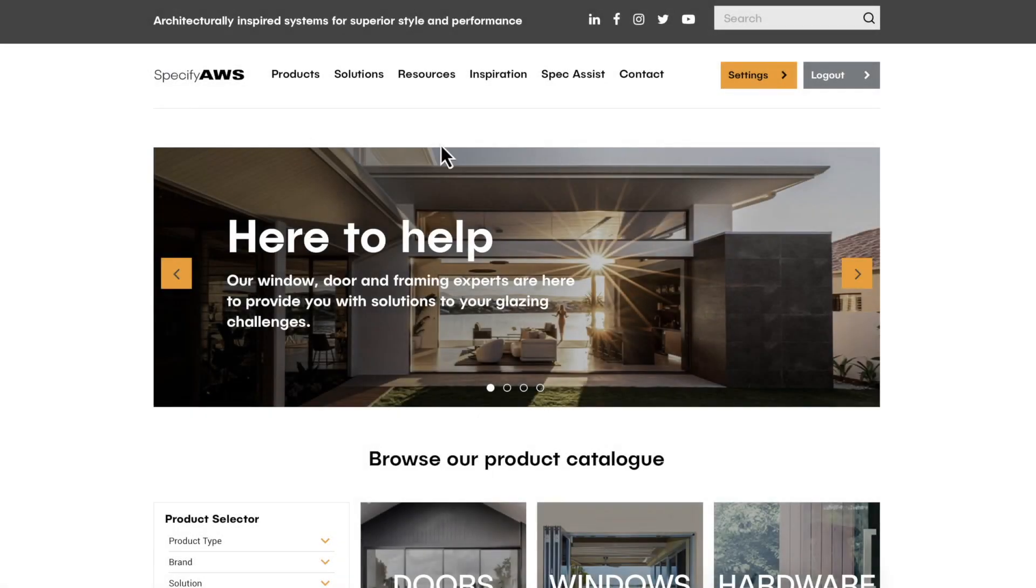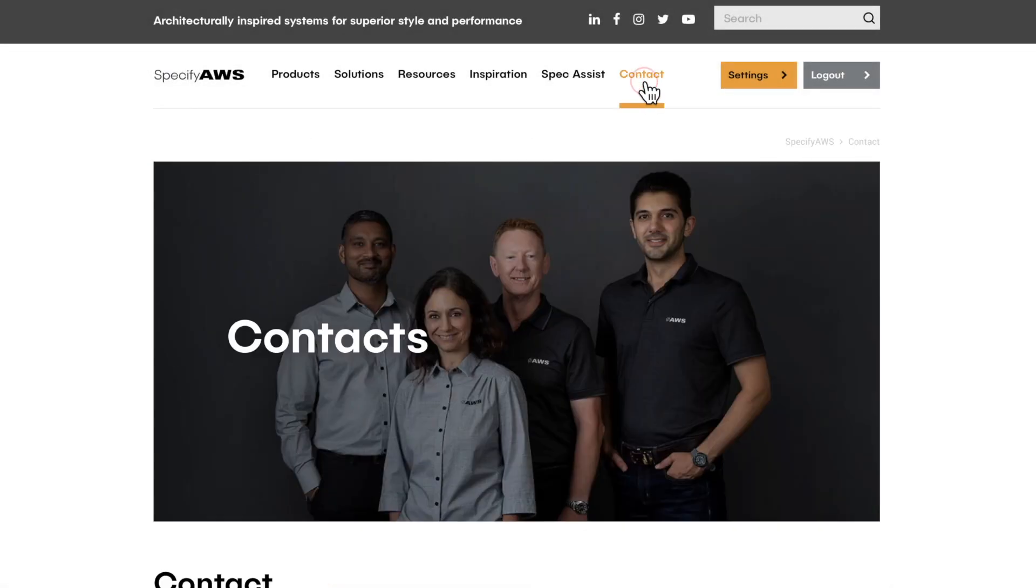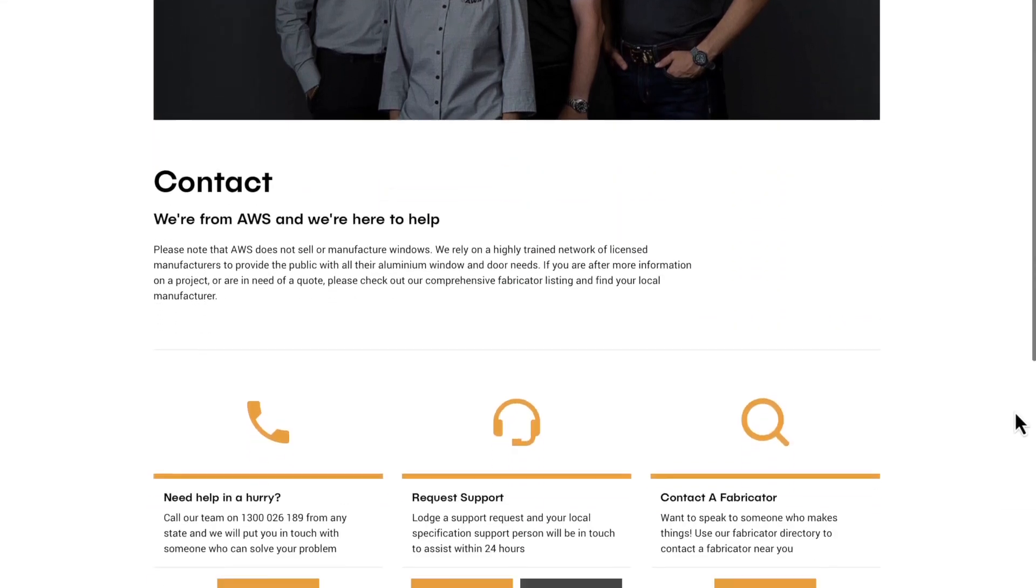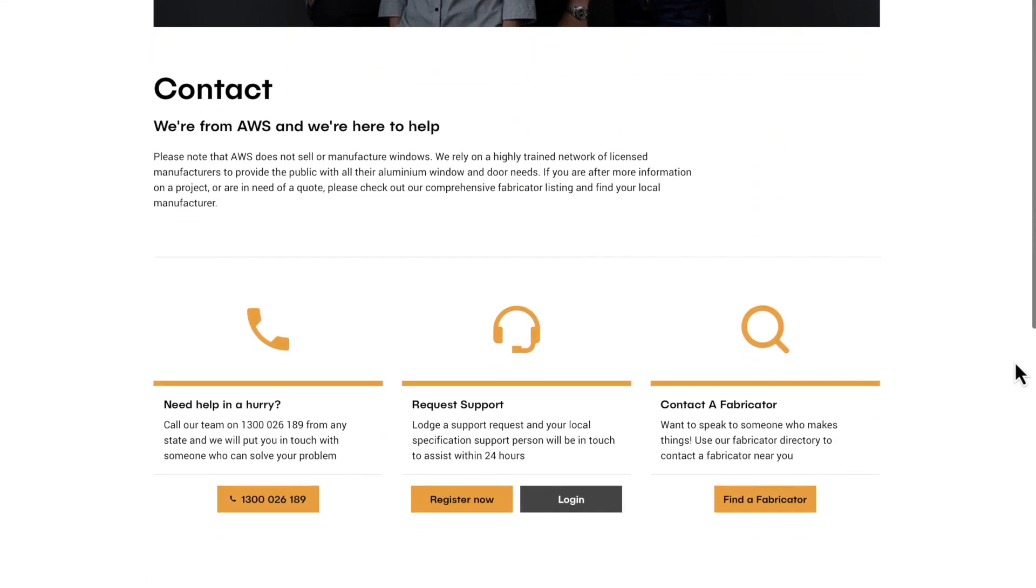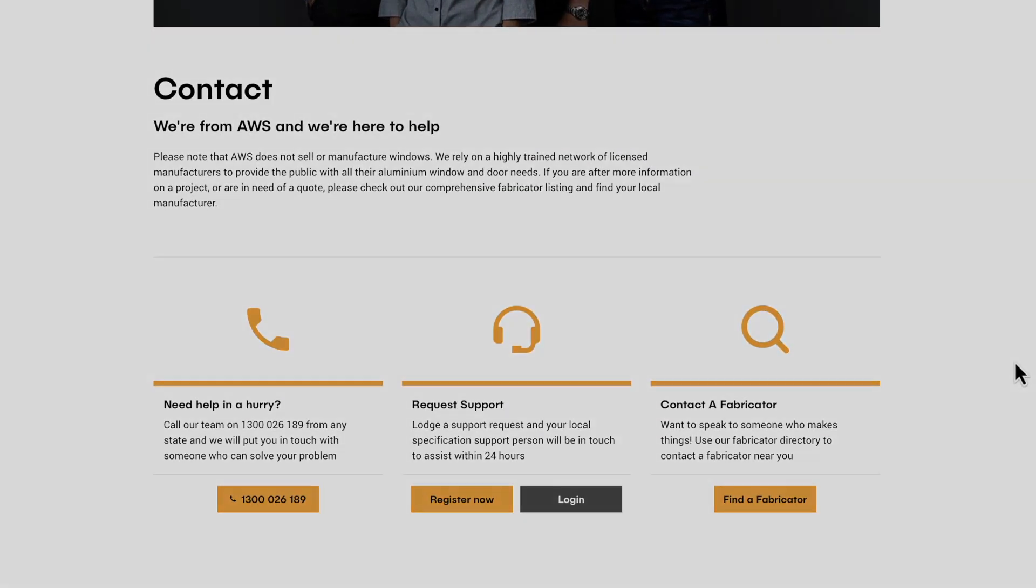The AWS team are always here to help. So if you need assistance with a project or specification, give us a call.